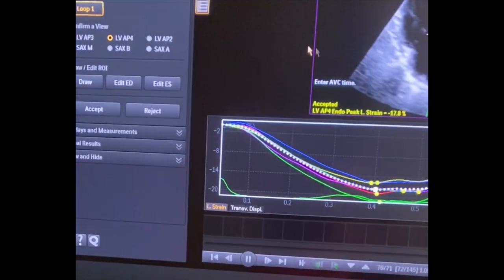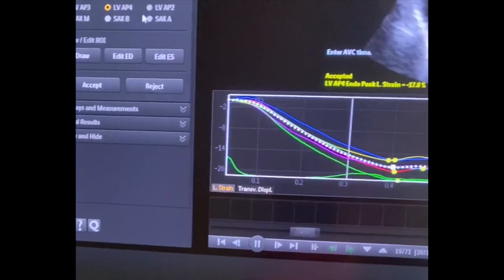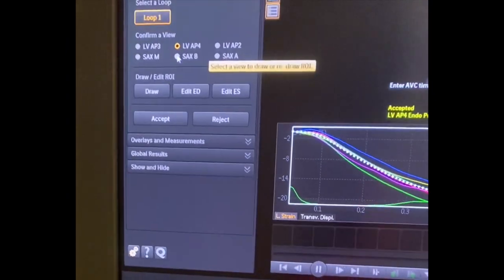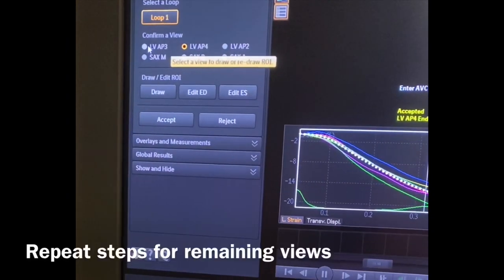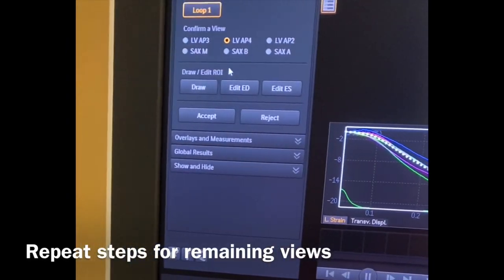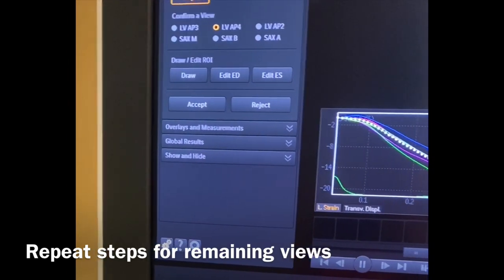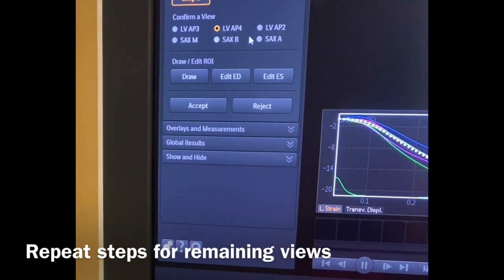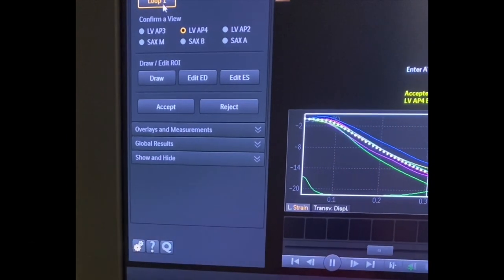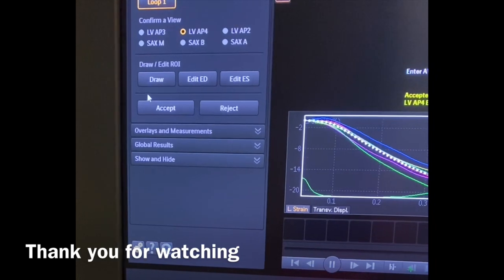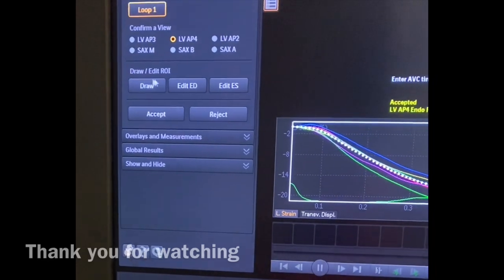Now that I've got my Apical 4 done, you do the same steps for the 2-chamber view and also the SAX view for the complete analysis of strain. Thank you.